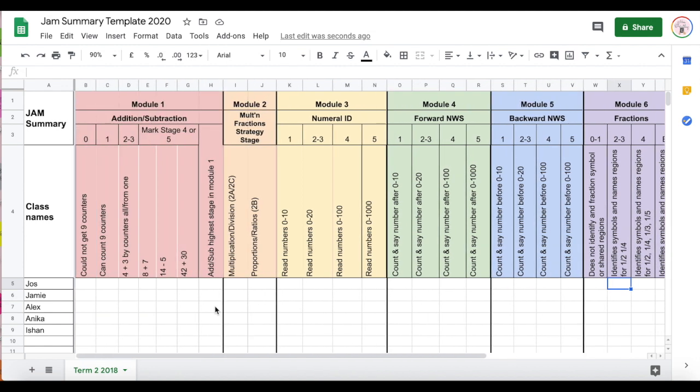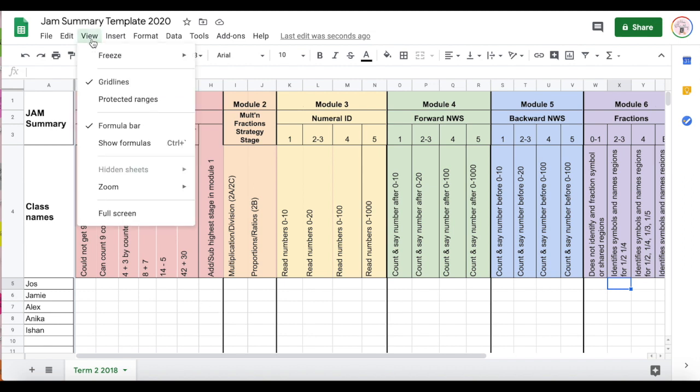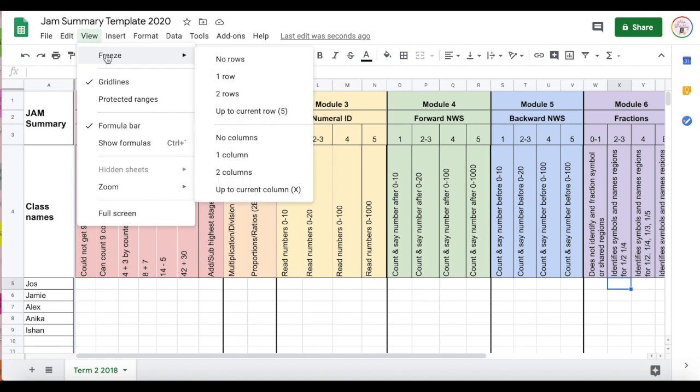That's really handy for keeping it in place. You can do this with rows, you could do this with multiple columns, and it's under the View Freeze section.